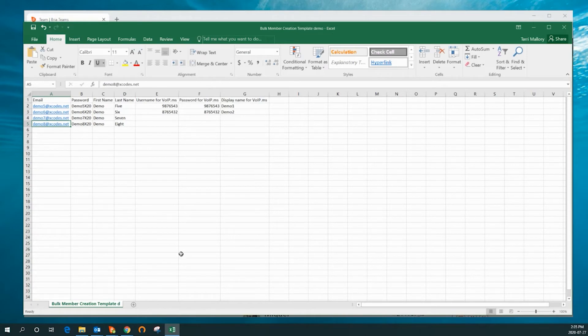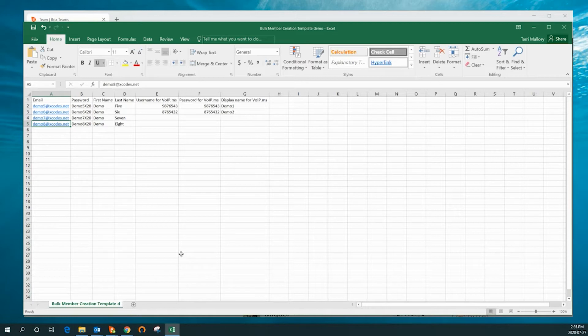You must add an email address, password, first name, and last name for each user.